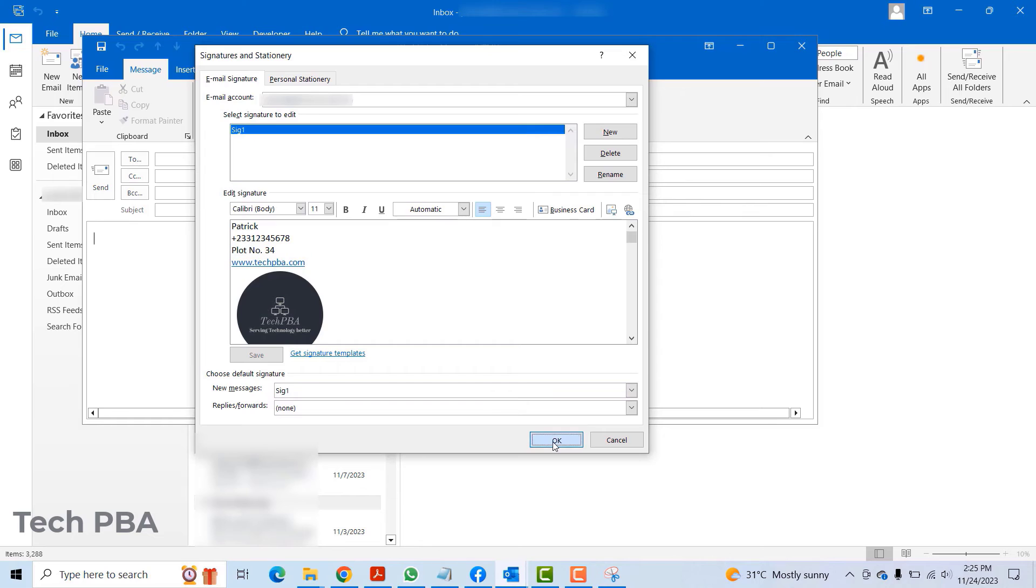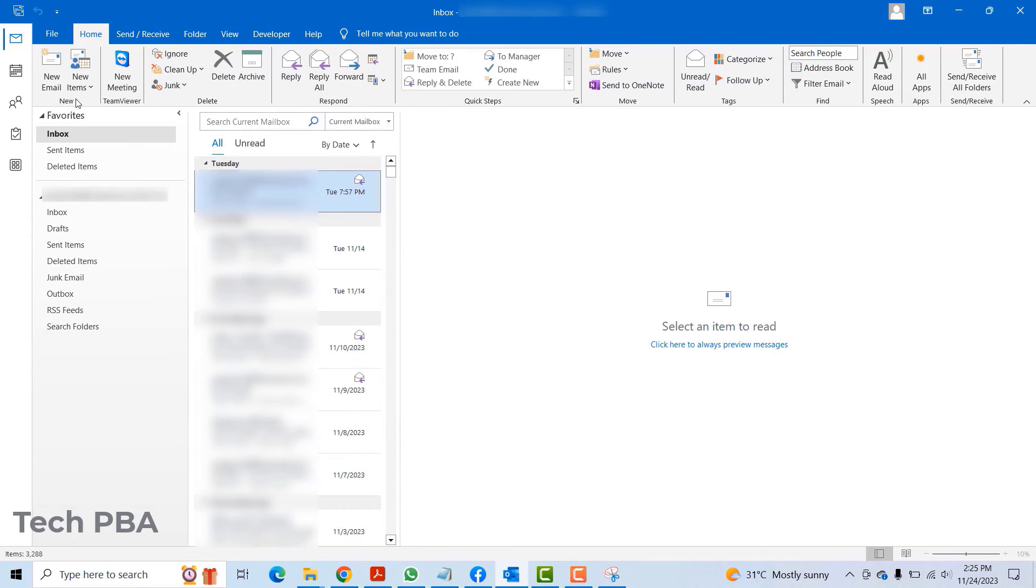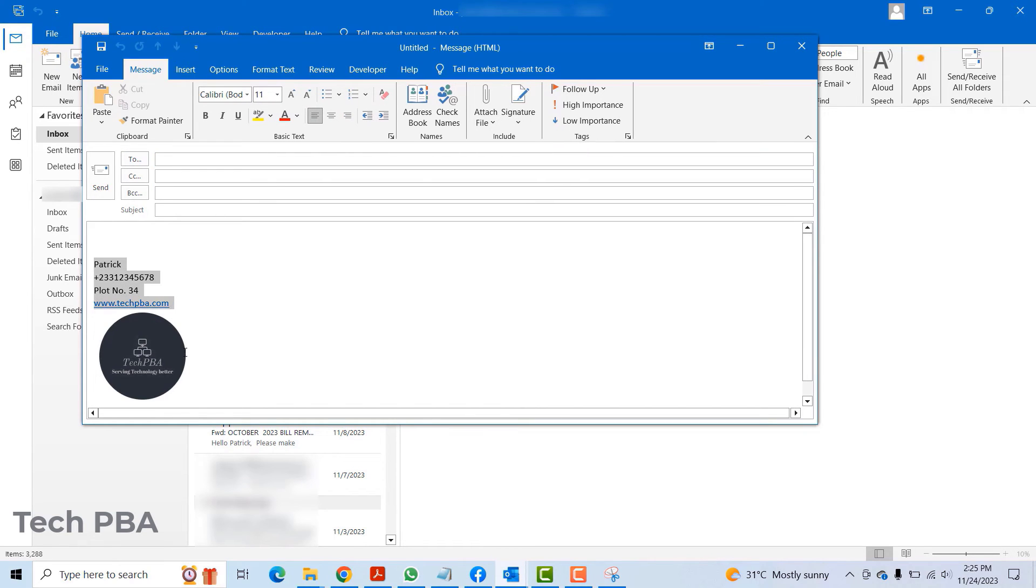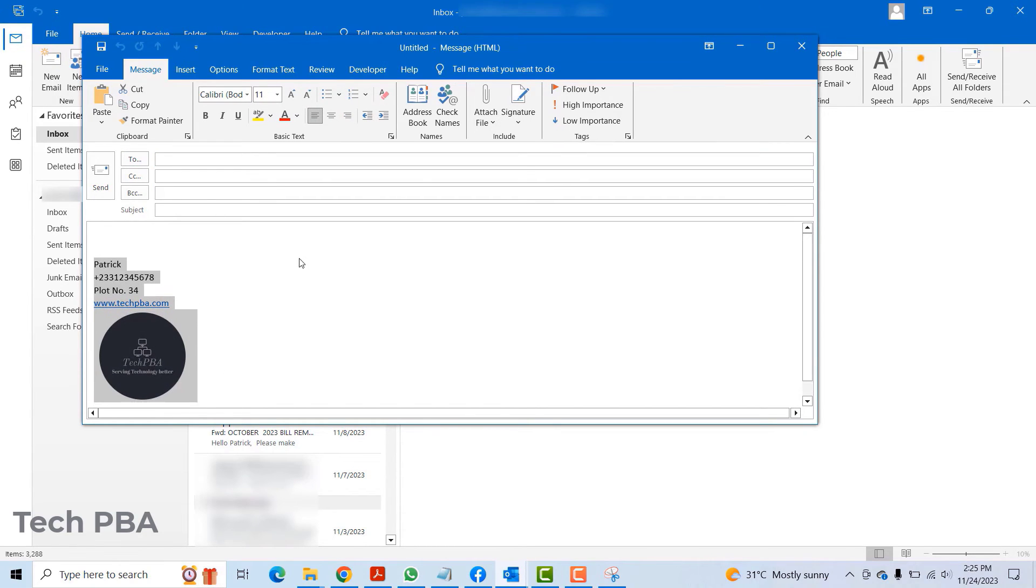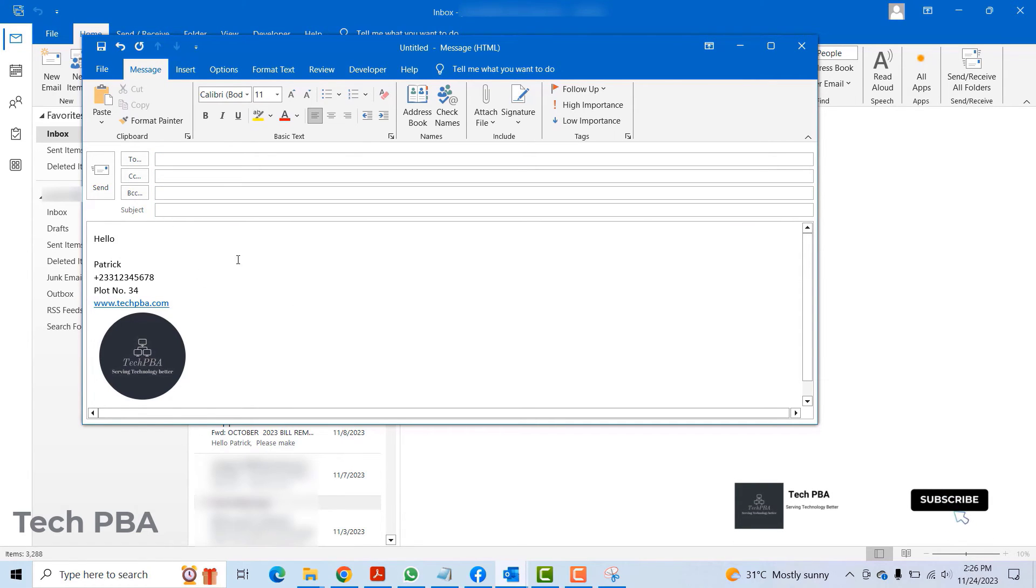I'll click OK and then close this one and open it again to show you how it looks like. So this is it, that's the signature. Once you type your message, you put in your email address, the To and the Copy, you can just go ahead and send it, and your recipients should be able to see this signature on your email.